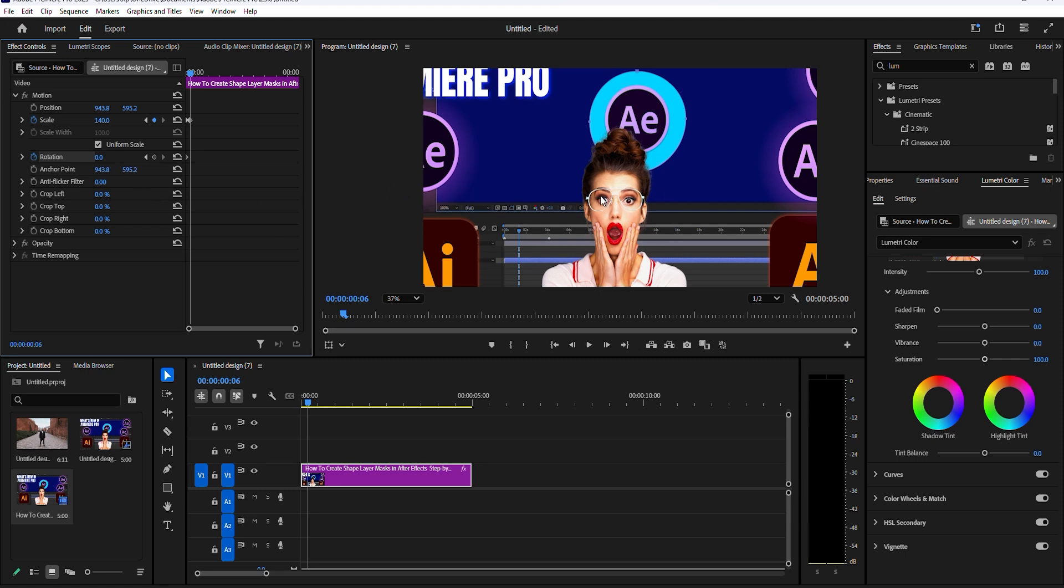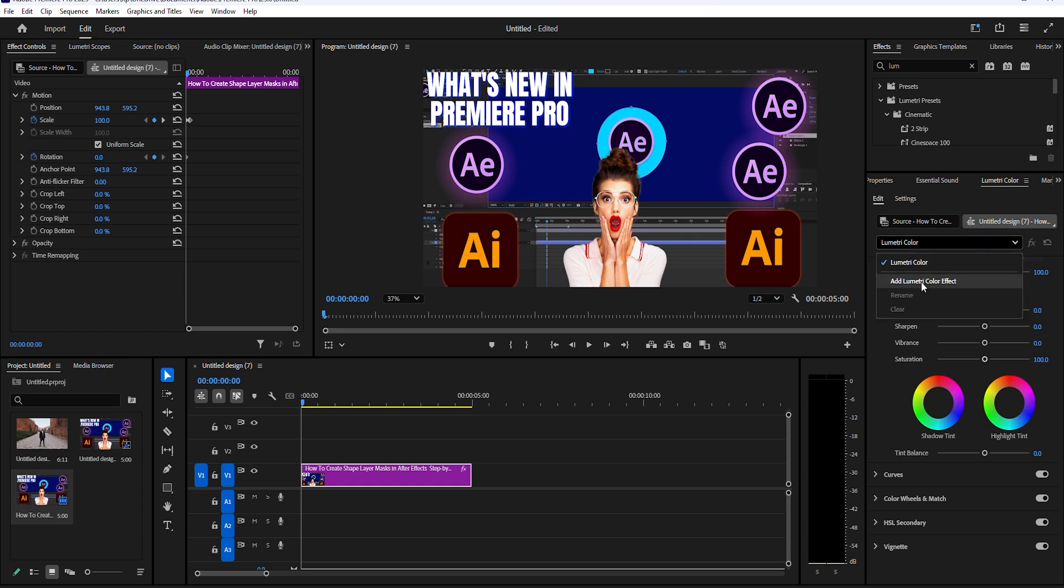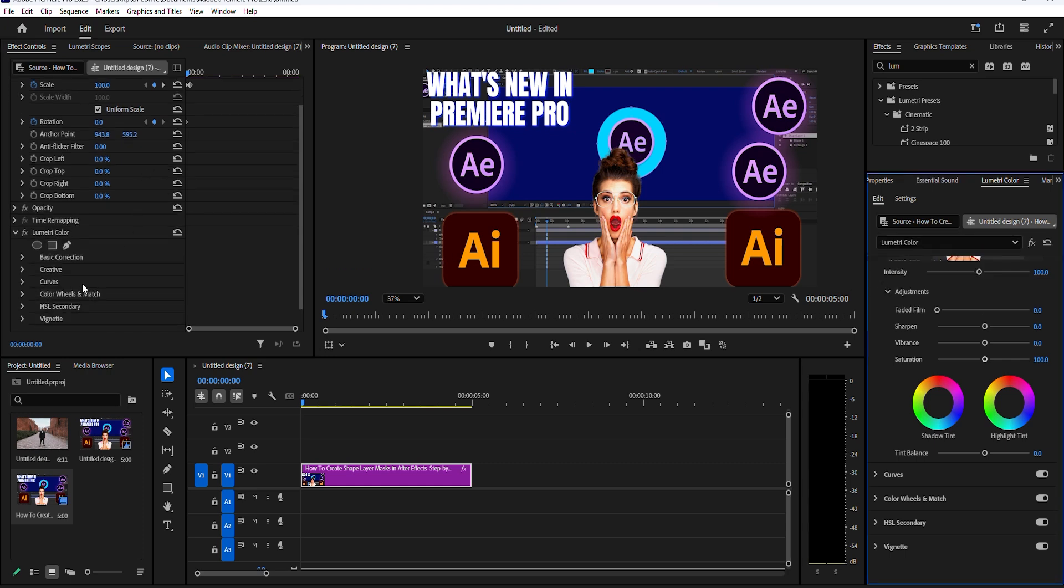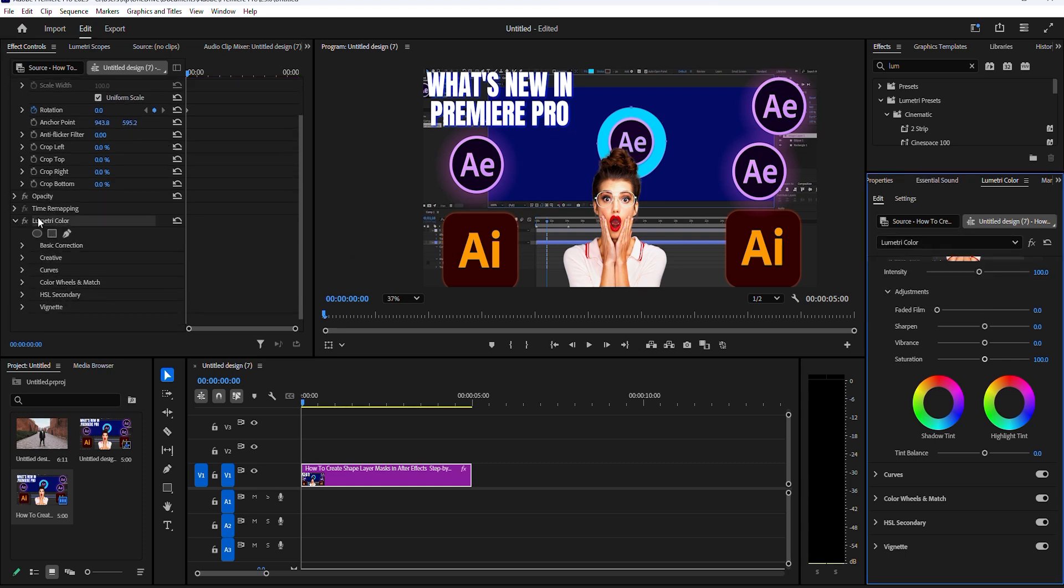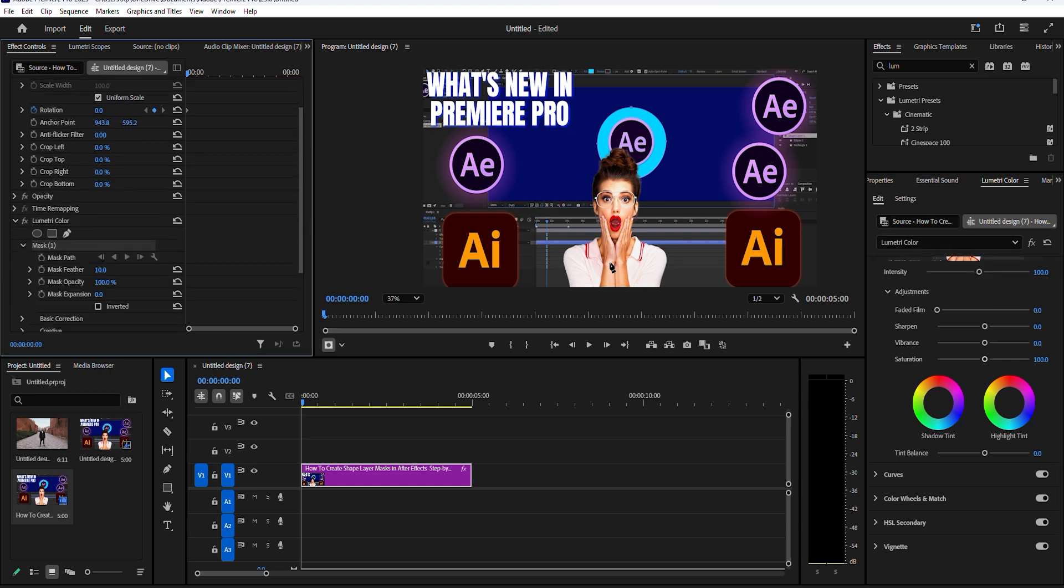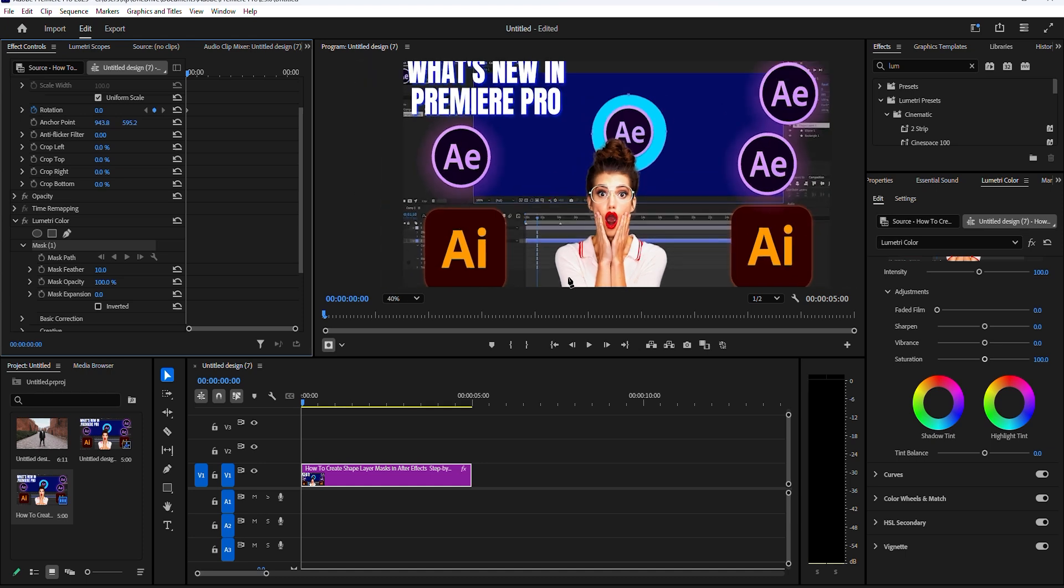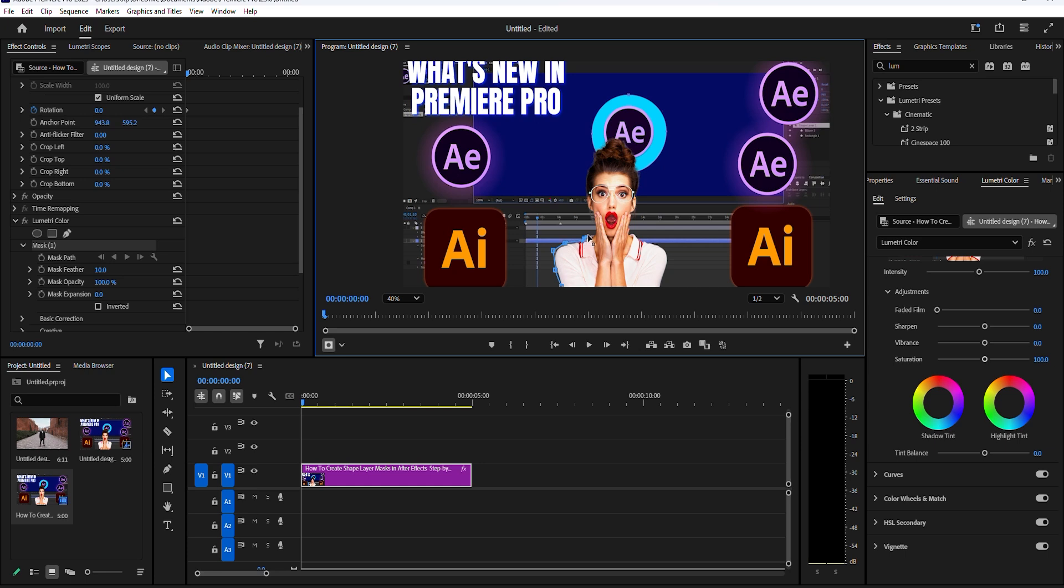Go over to effects, find lumetri color and add it to your image clip. Back under effect controls, go down to lumetri color and select the pen tool and begin drawing an outline around your subject until you've traced all the way around.